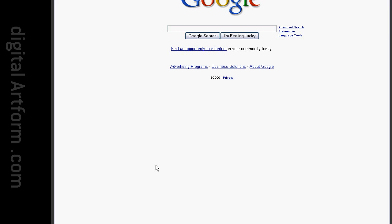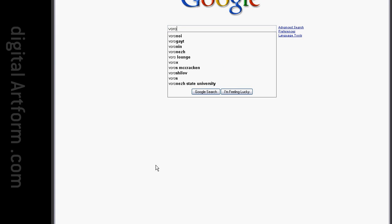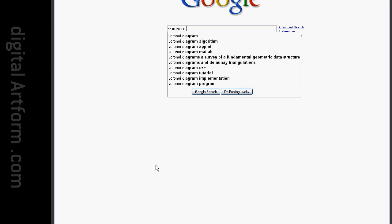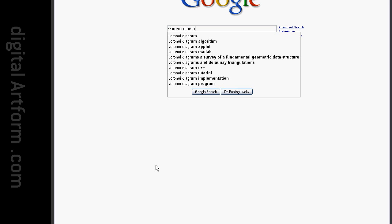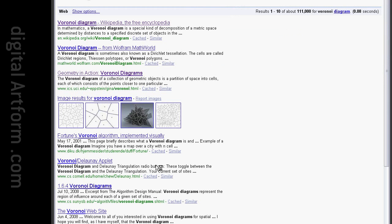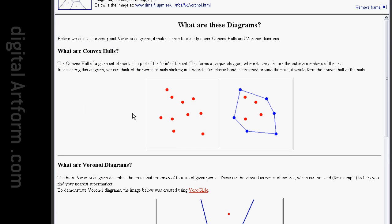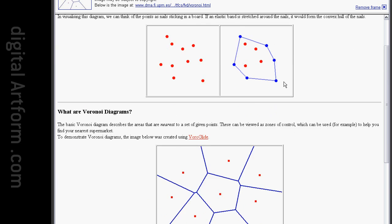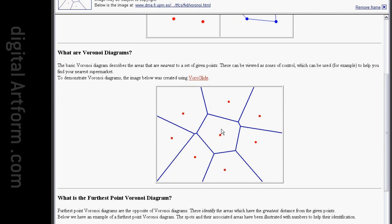So here is where I got the Voronoi diagram from. I went to Google, typed in Voronoi diagram. This one looked interesting. And you can see the little straight section there and the other little straight section there. That's the one I used.